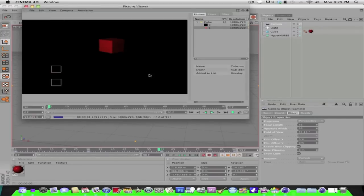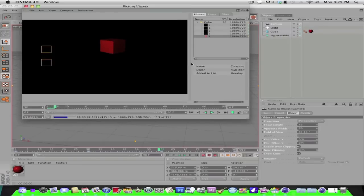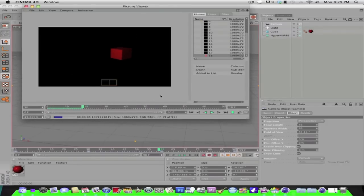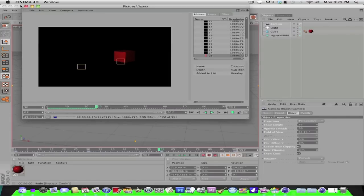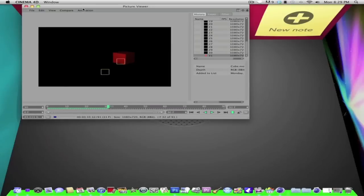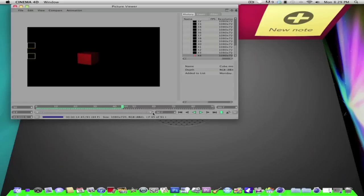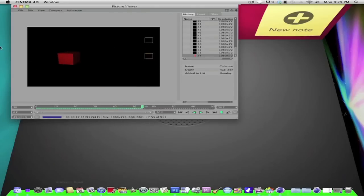And mine will render much faster because it's only 90 frames, so yours is probably much longer. But if it's short like mine, it should render fast. So I'm just going to minimize that and wait for it to render. I'm not going to bother pausing the video because it's already halfway done.